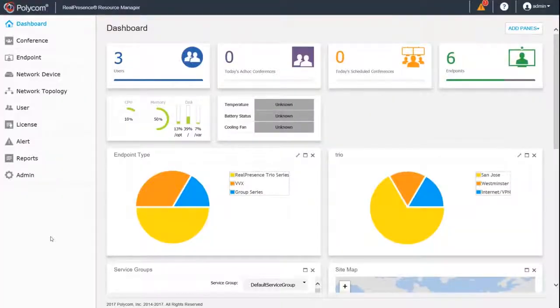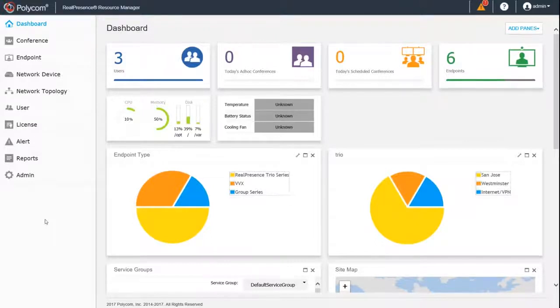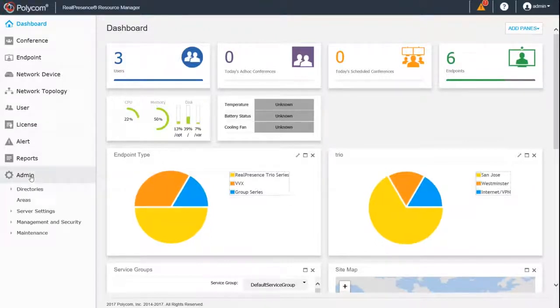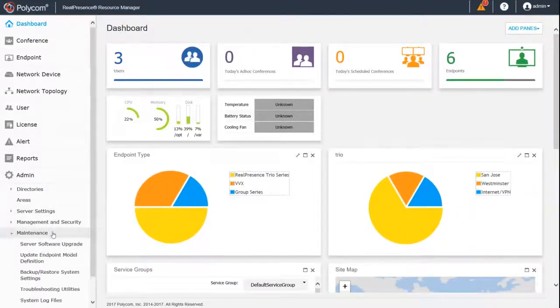Next, is the Polycom Resource Manager. Navigate to the RPRM interface and log in. Select Admin, Maintenance, and then System Log Files.